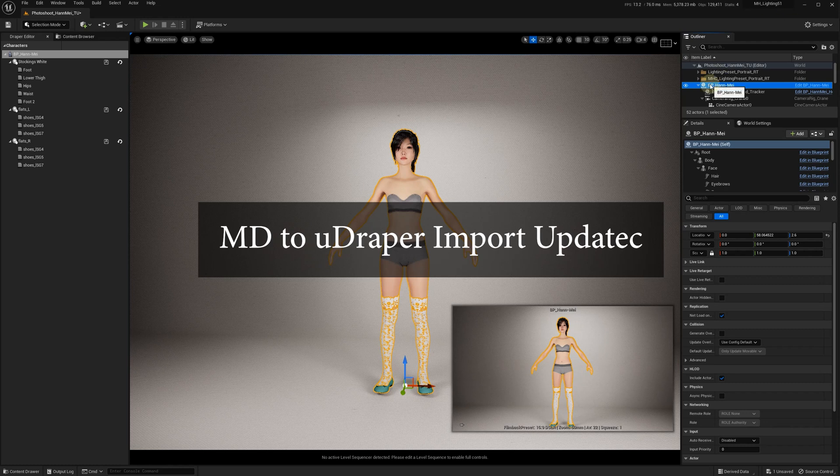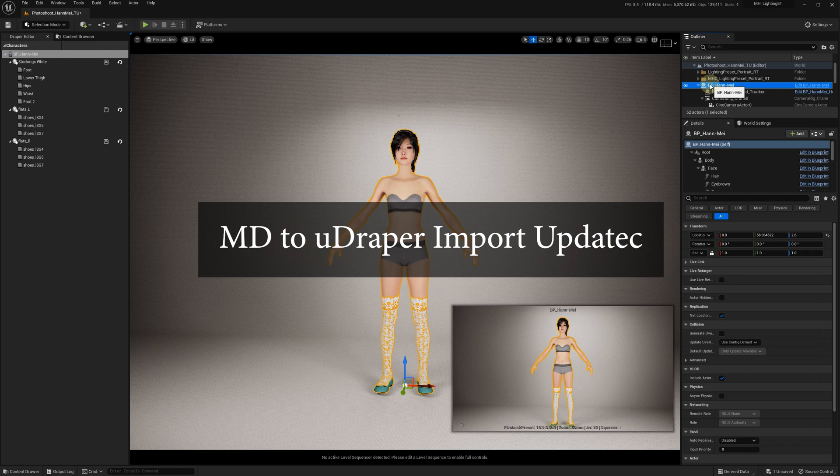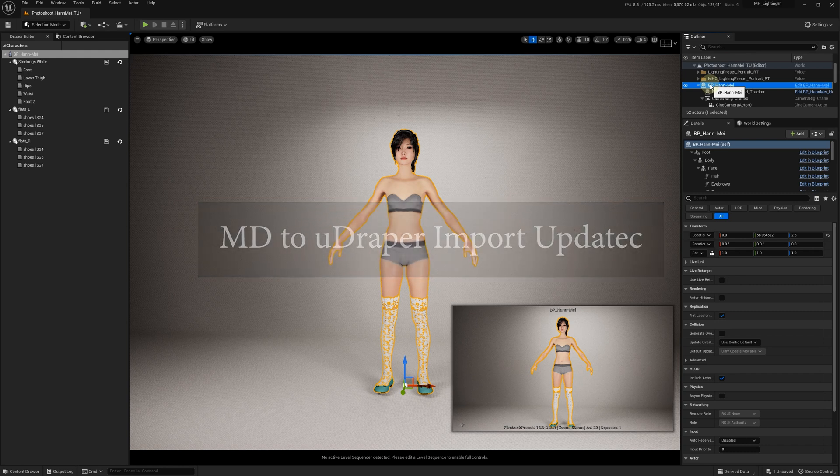Hello everyone! This is a quick introduction to the new import from Marvelous Designer for Draper.